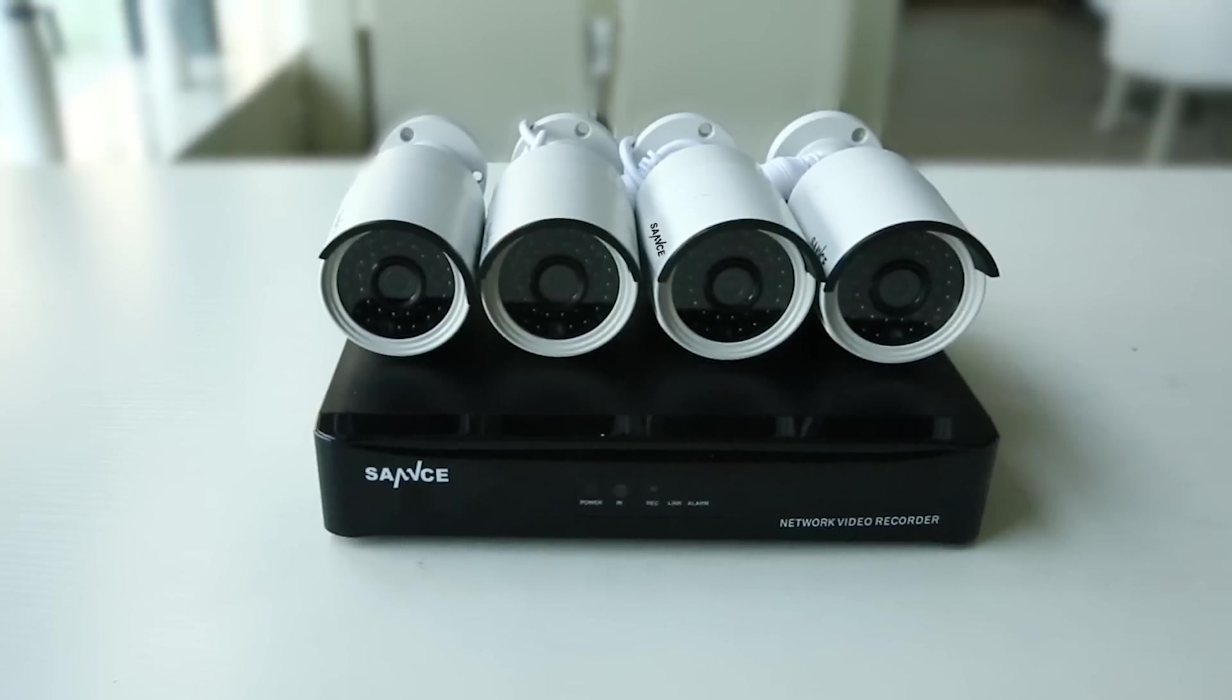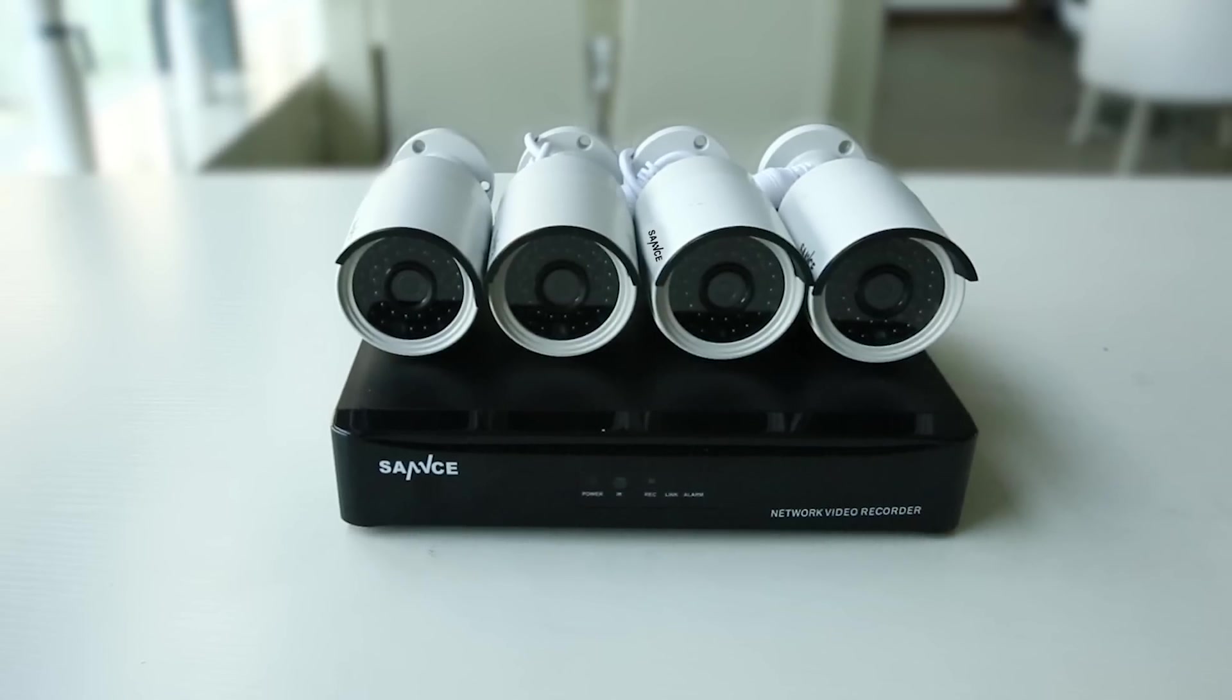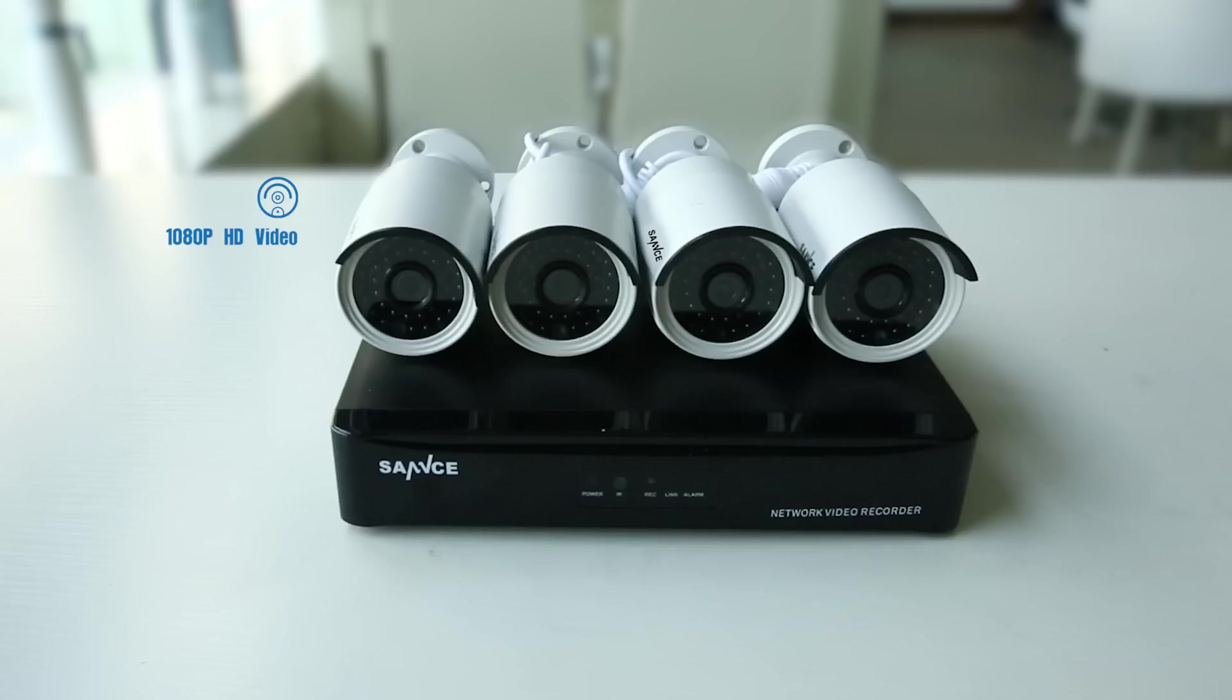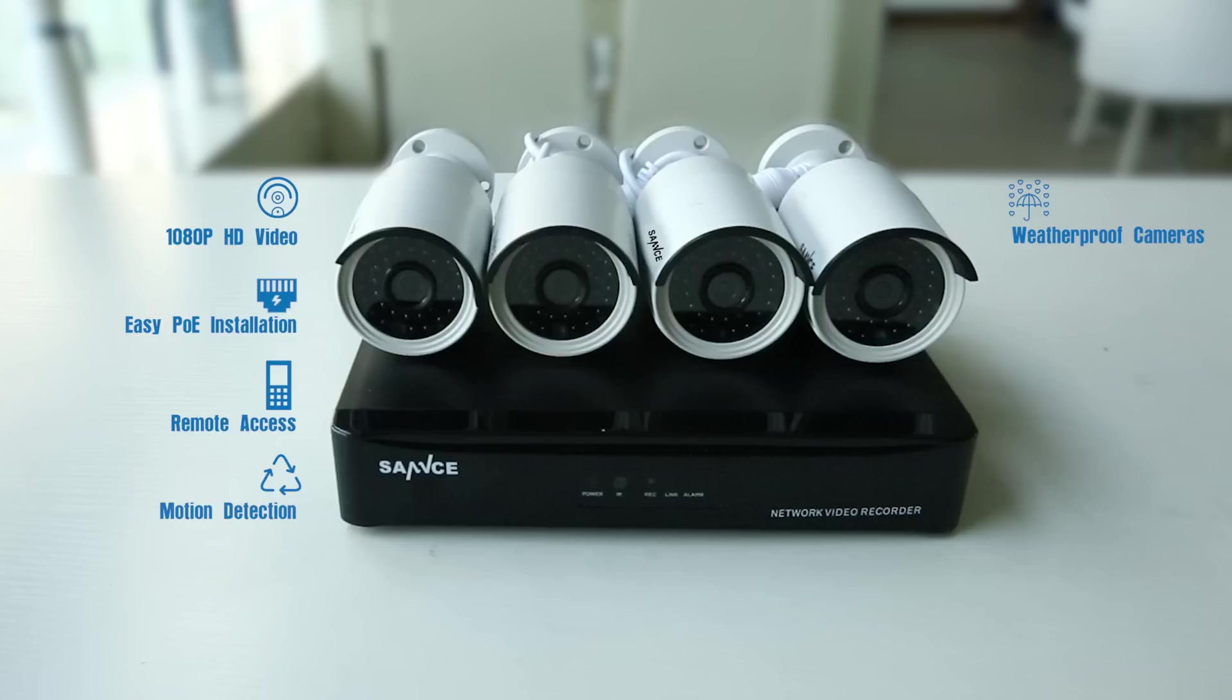Hey guys, this is our new generation 1080p POE network video surveillance system, N44SU plus I41G by 4. This camera system is a whole package with various features like 1080p HD video, easy POE installation, remote access, and much more.